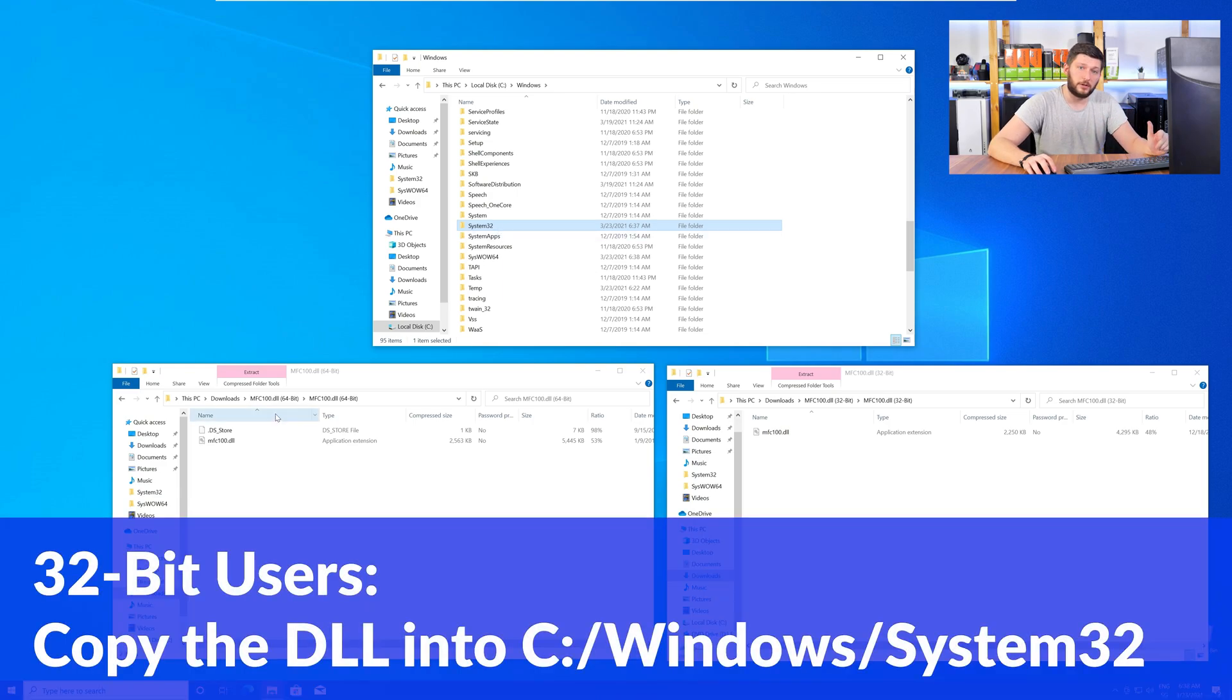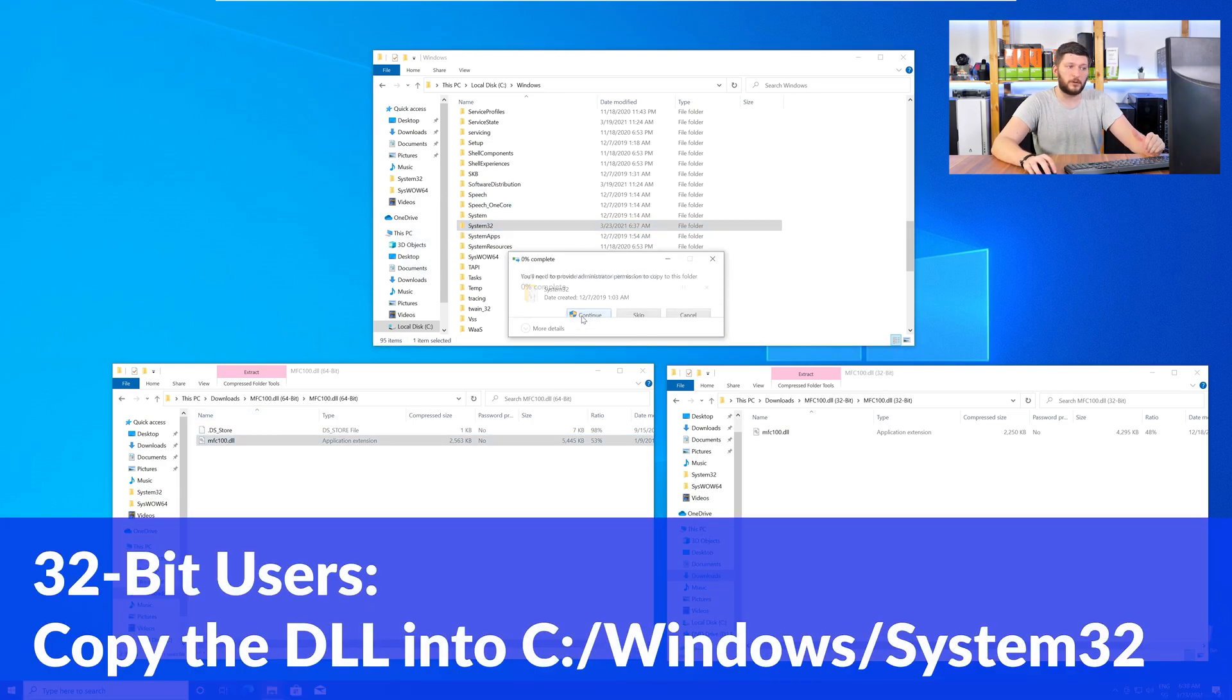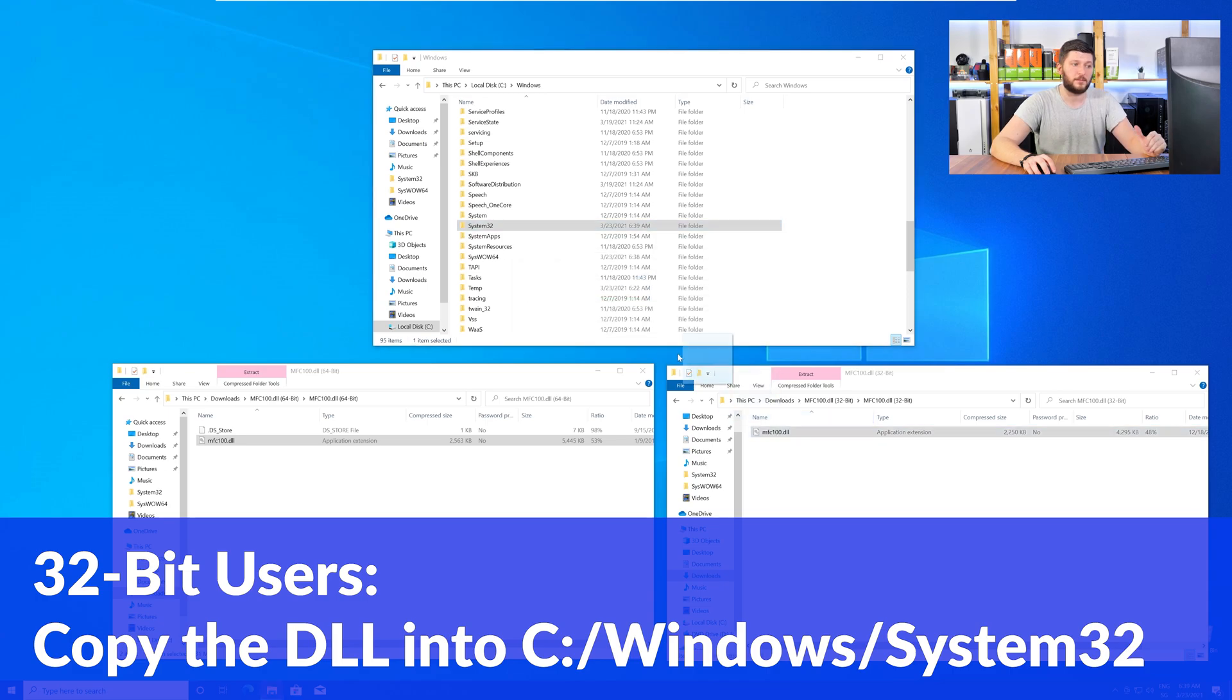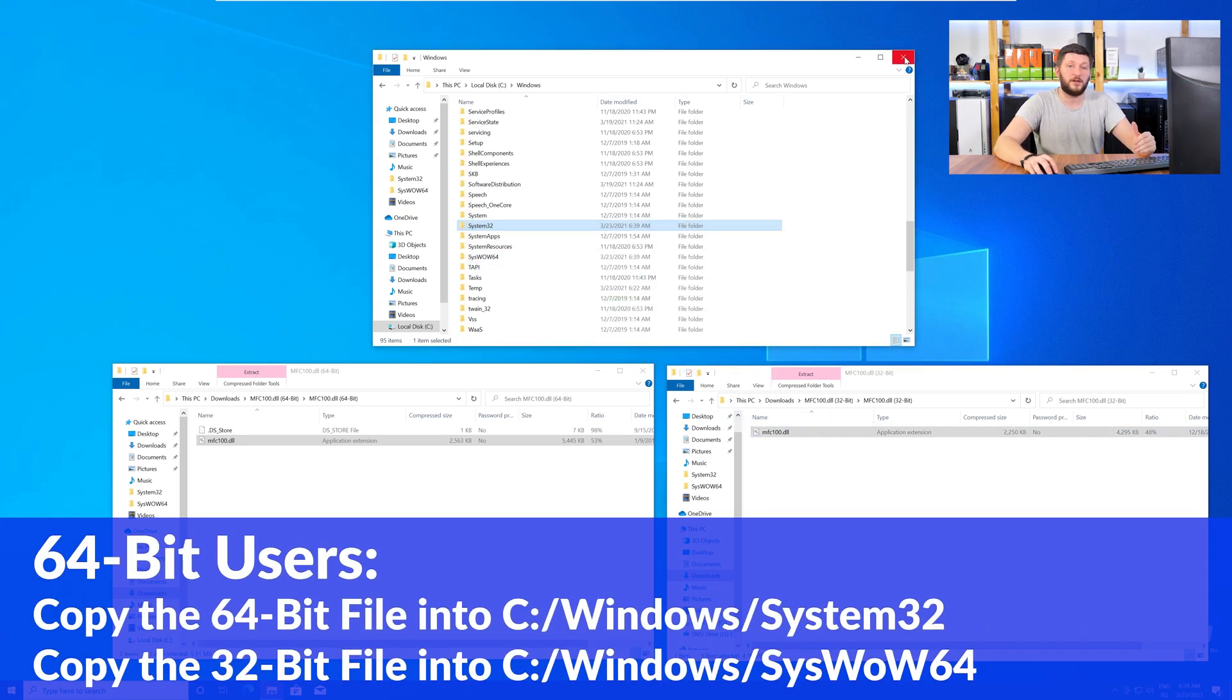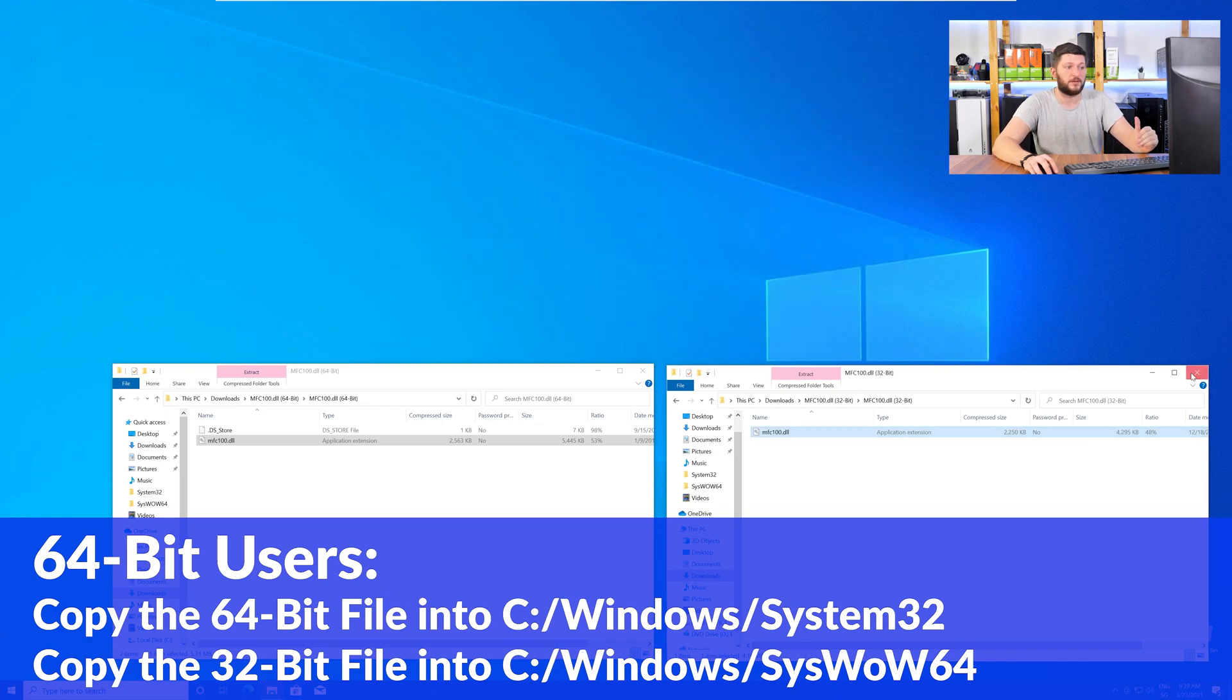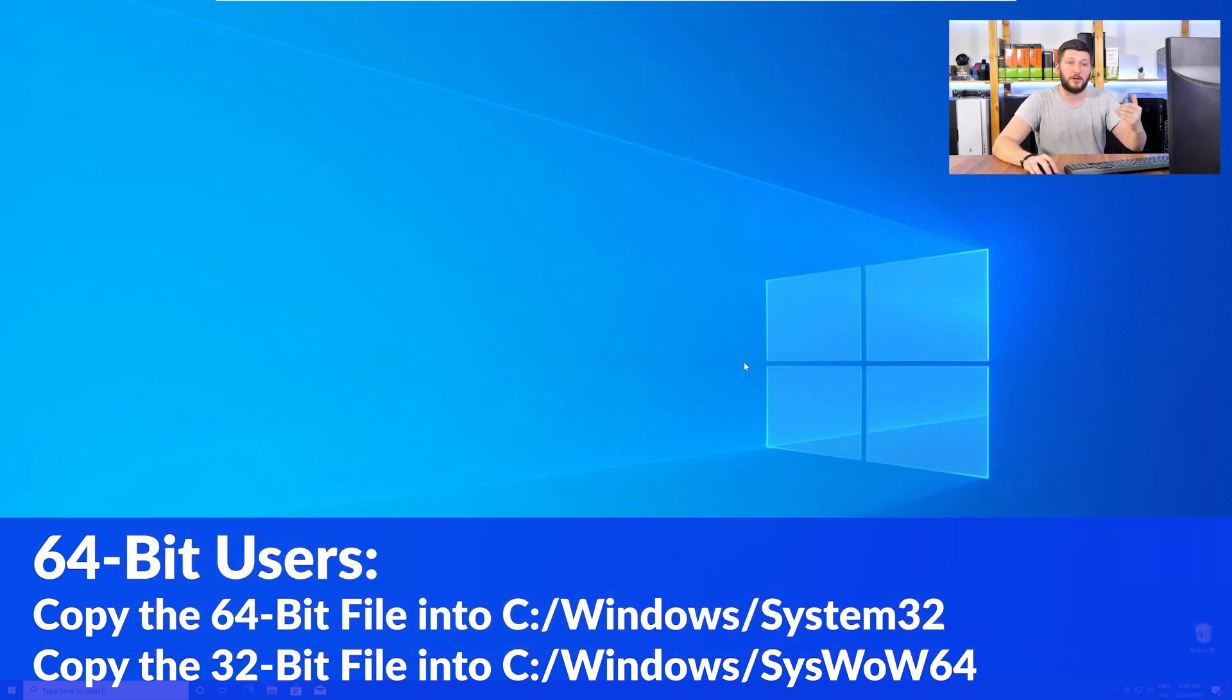For the 32-bit Windows users, you need to drag your 32-bit file into the folder System32. The 64-bit users need to drag the 64-bit file into System32 and the 32-bit file into SysWow64.